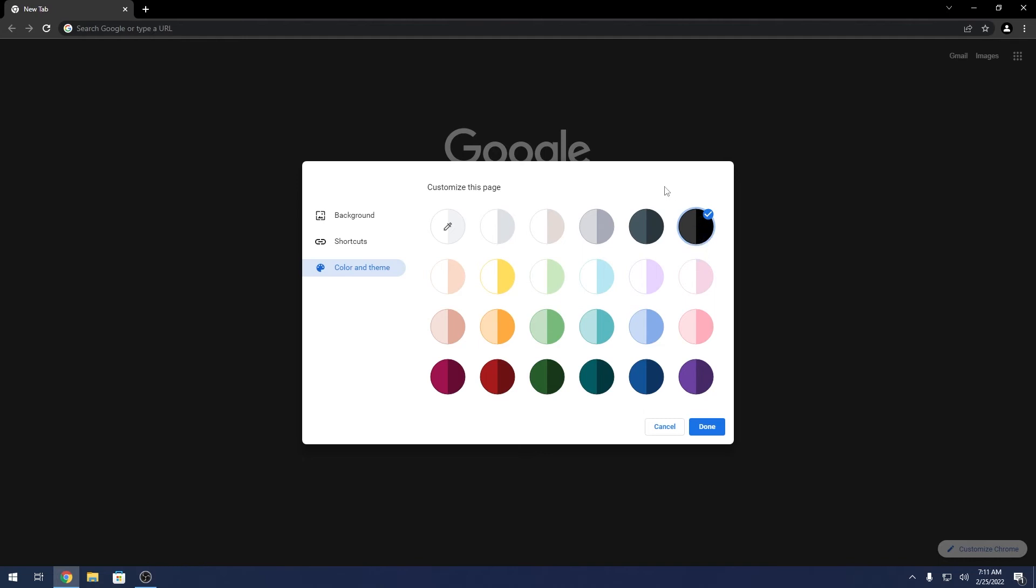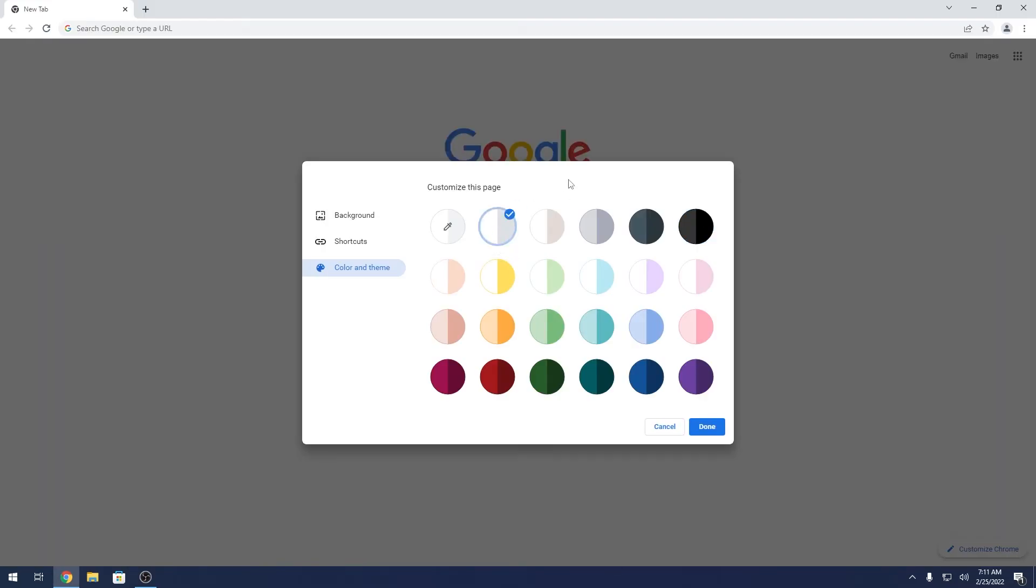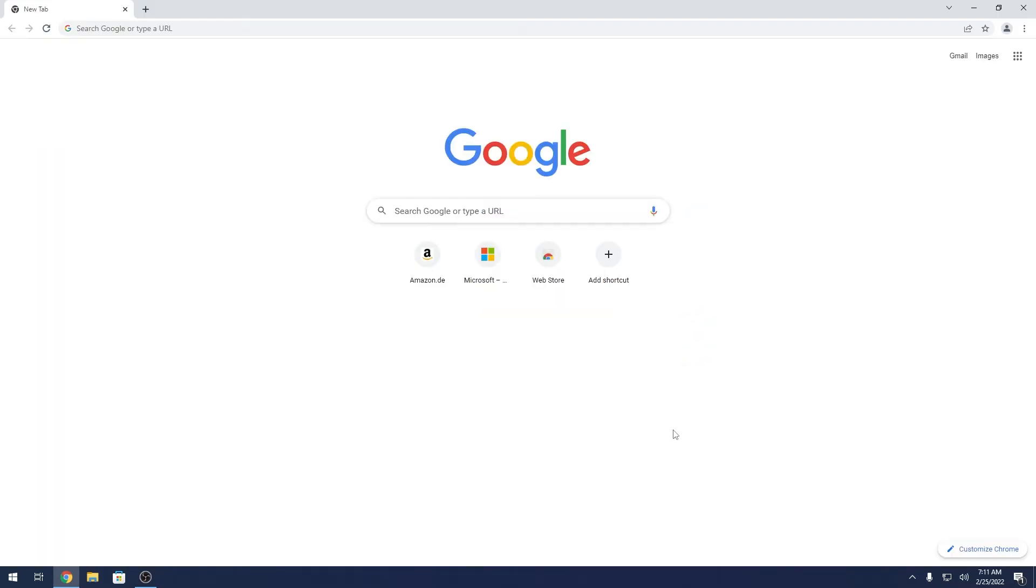If you want to turn it off, simply choose a different color theme, for example the light one. Now if you press Done, you can see Google has changed its theme.